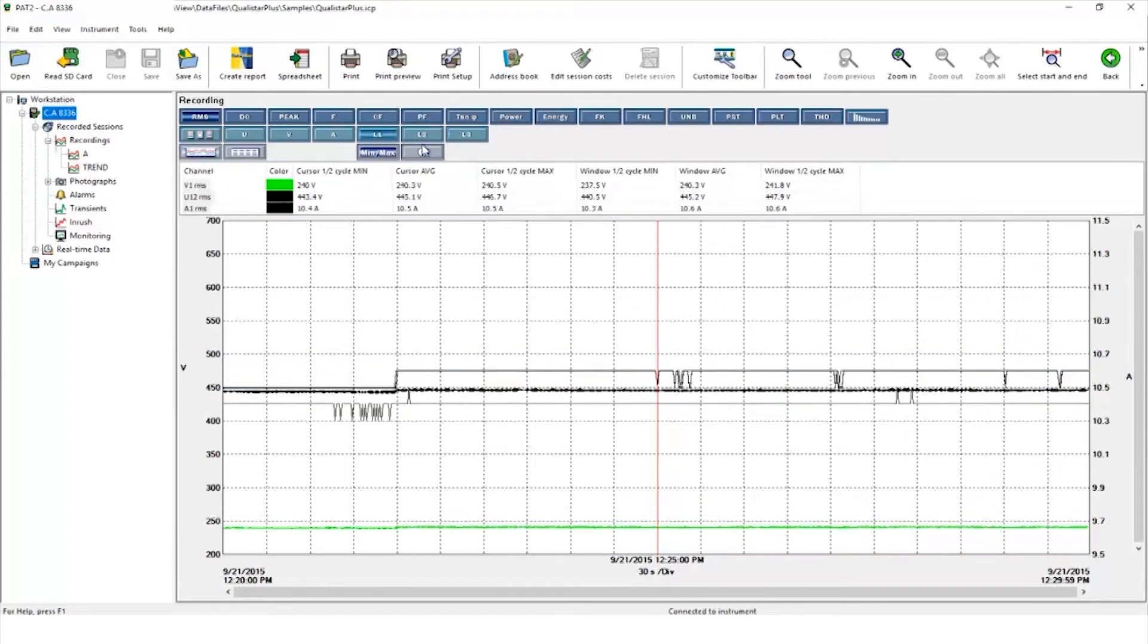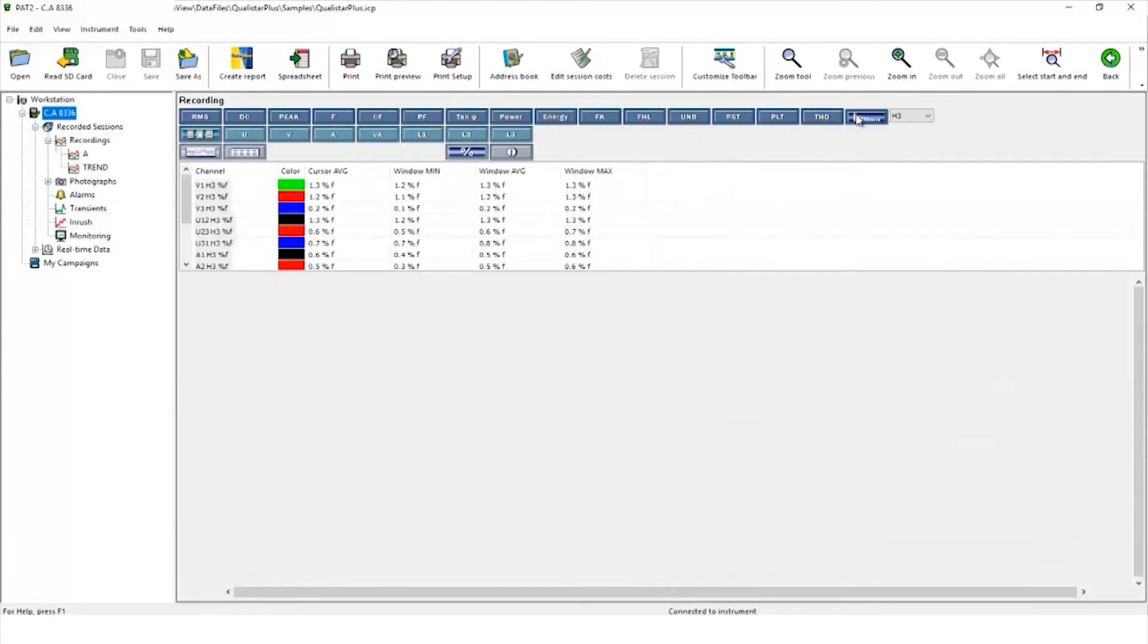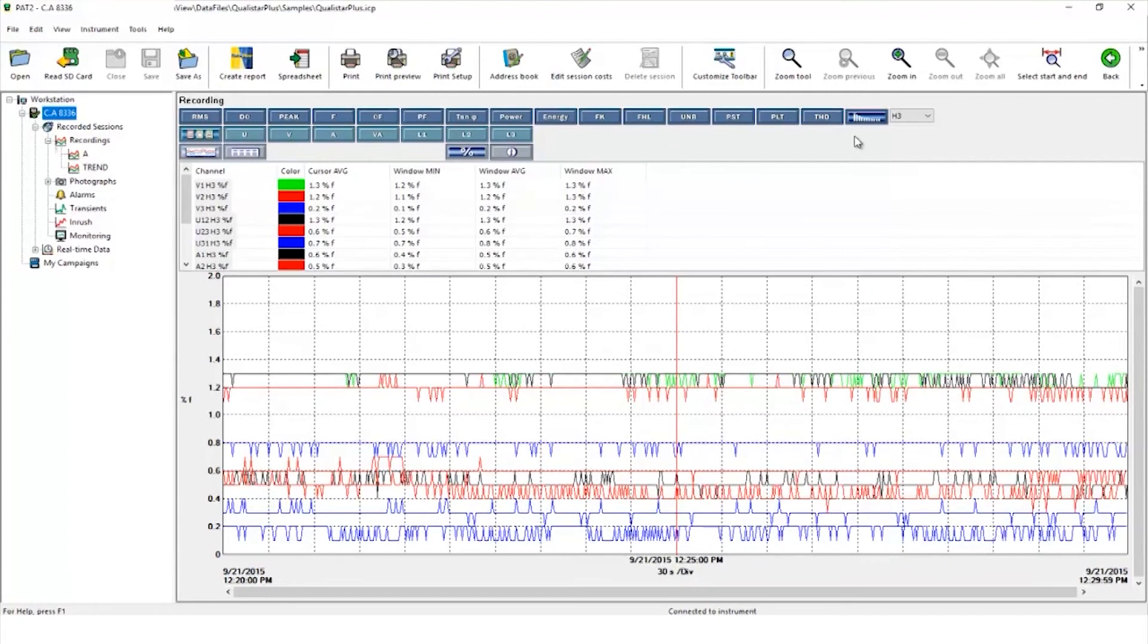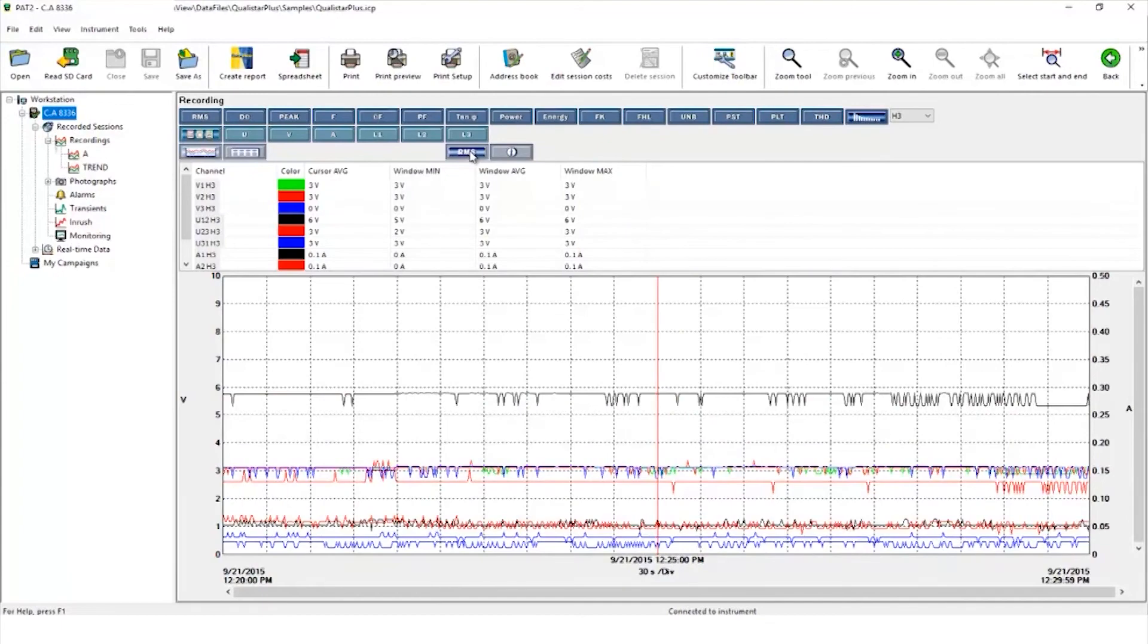Scrolling across to the end we can click to view harmonic content, and you can see this in either percentage terms relative to the fundamental or as an RMS value.